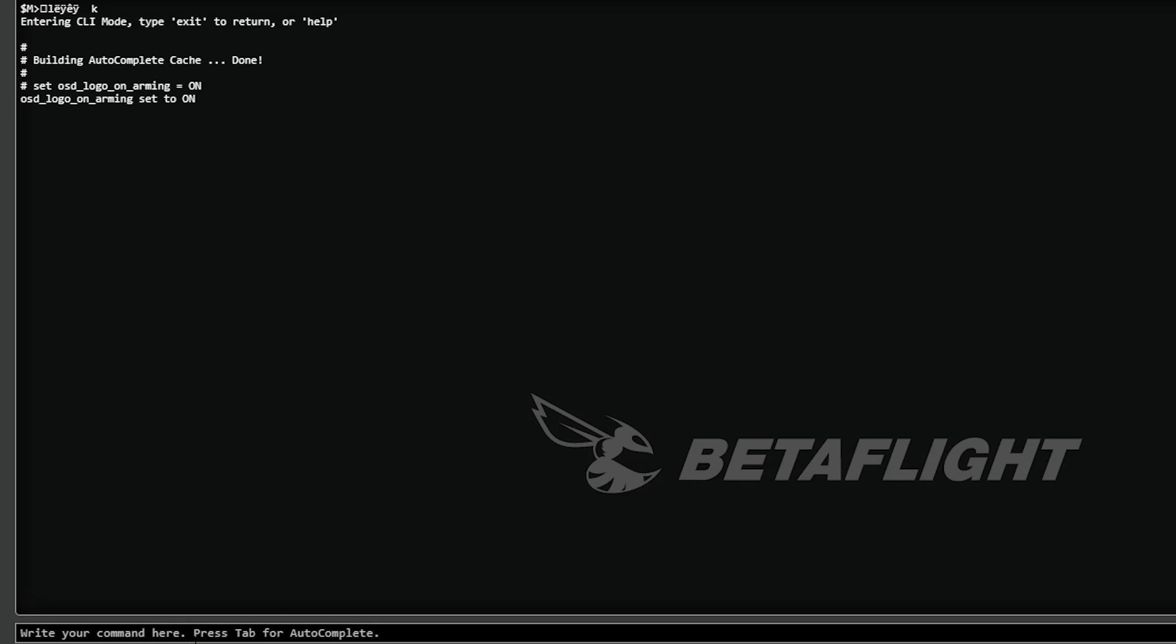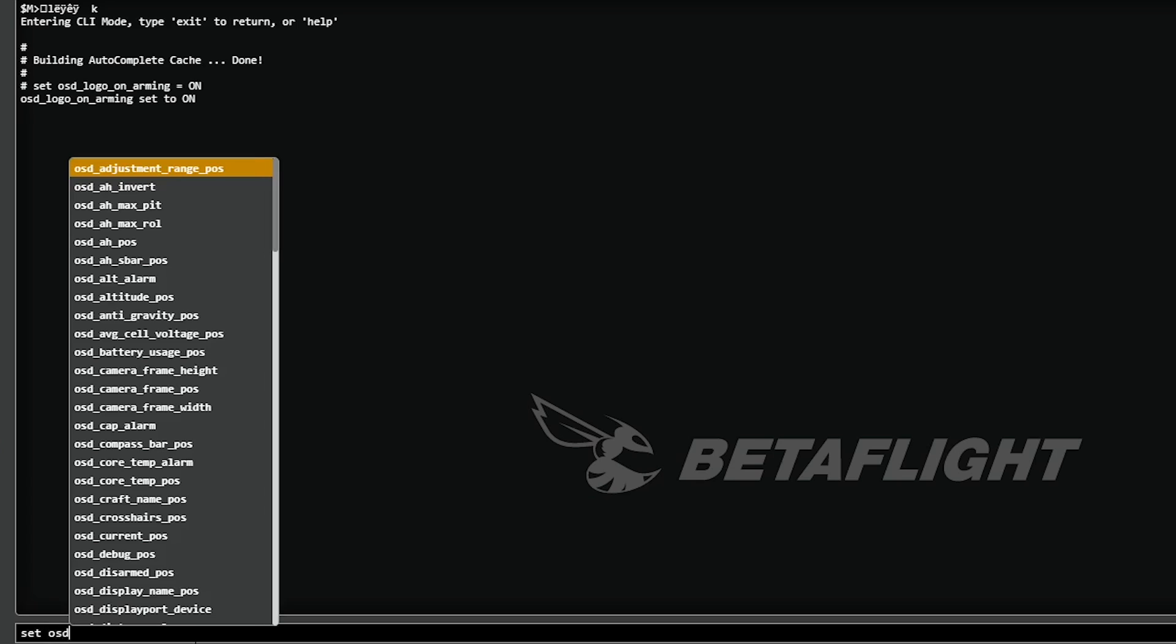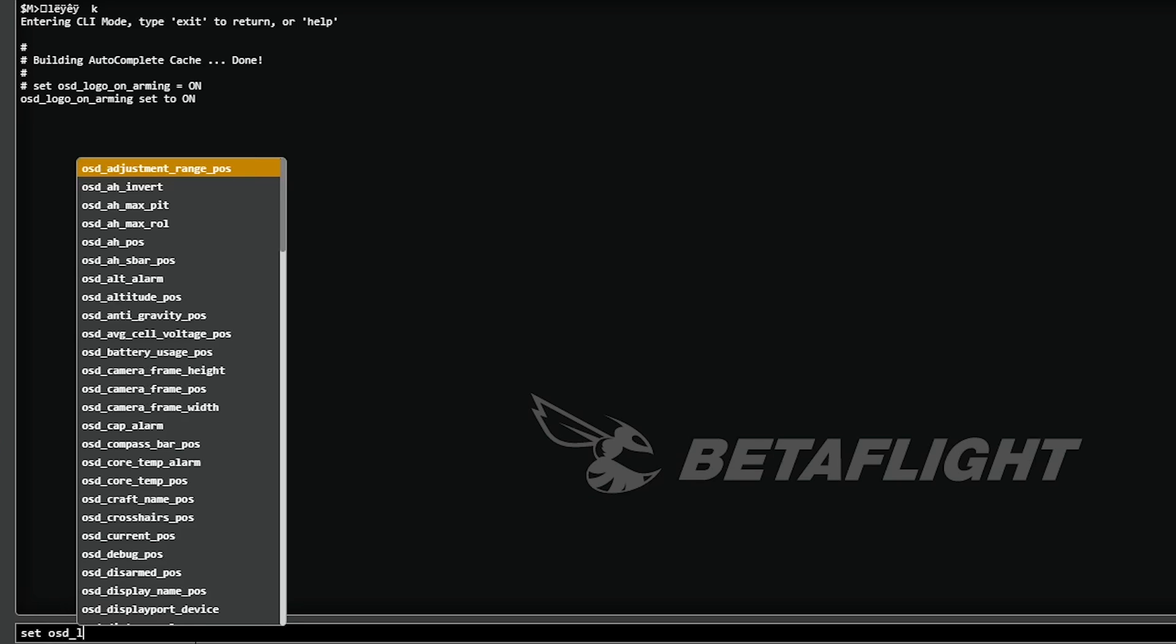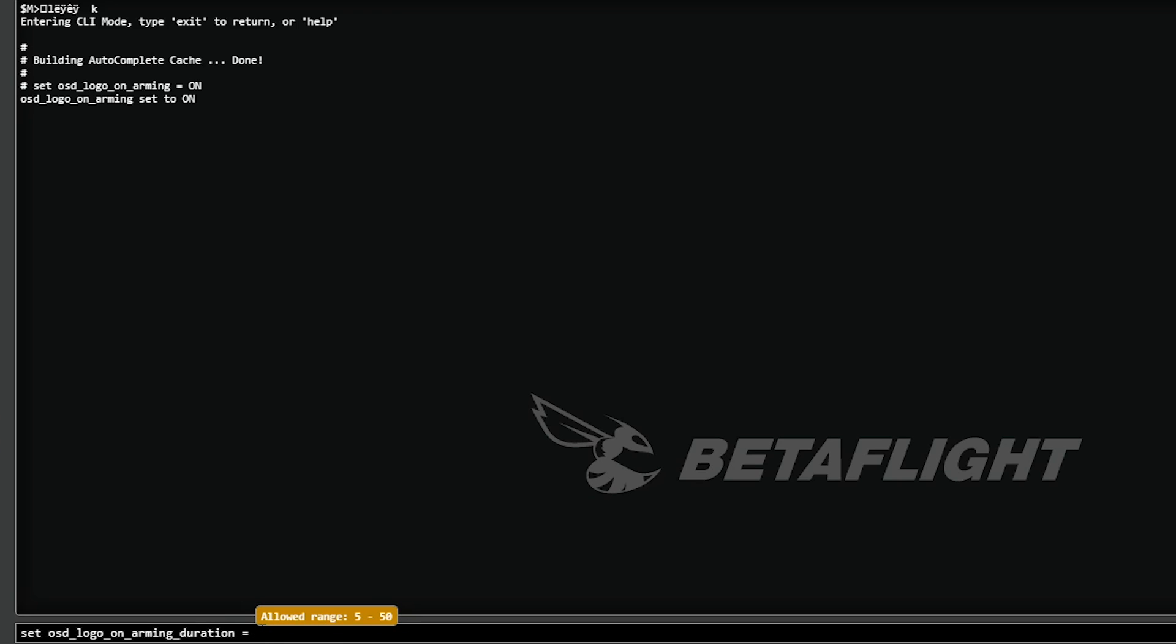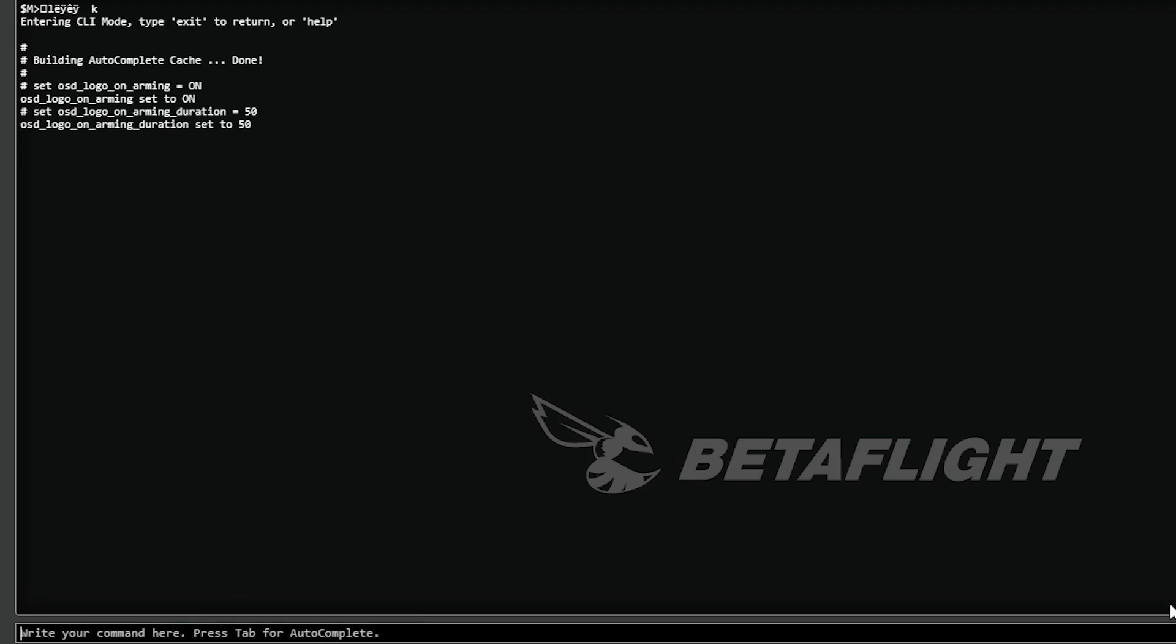And the next thing we're going to do is we're going to hit set OSD underscore logo arming on duration equals and you've got a range between five and 50. I'm going to go with 50. I'm going to hit enter and then just simply hit save.